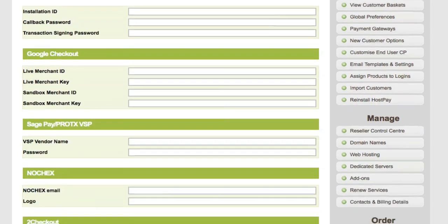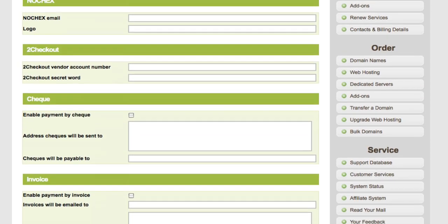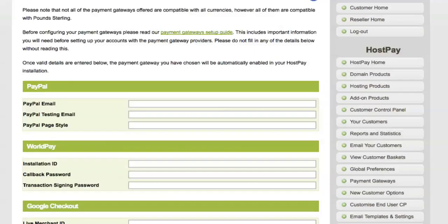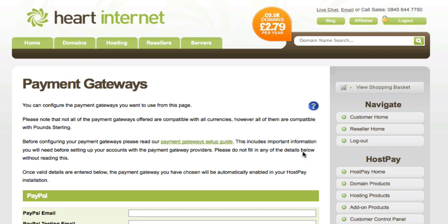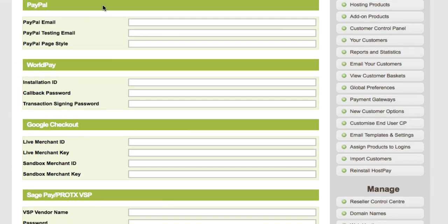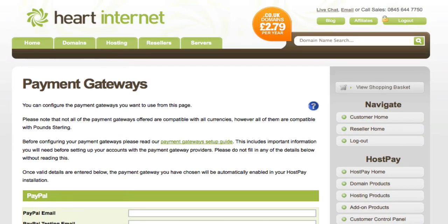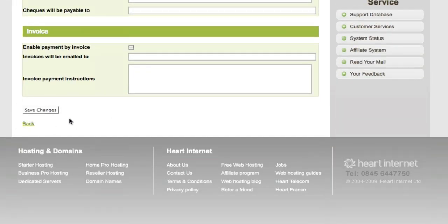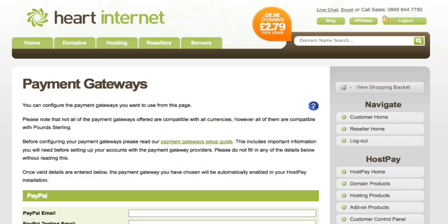Available gateways include PayPal, WorldPay, Google Checkout, SagePay, NoChecks, 2Checkout and also offline payment methods such as check and invoice. It's definitely worth mentioning that you read through our payment gateway setup guide as it contains all the important information you need before setting up your accounts to make sure they are configured properly. Looking closer at some of these gateways, it's really self-explanatory what to put in each field - for example, PayPal email, or for WorldPay you need your installation ID. Once you fill those all in, click Save Changes. Once the payment page reloads, you'll be able to use the gateway or gateways you've just set up to start receiving payments for your HostPay installation.